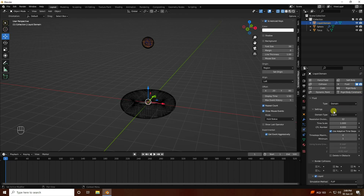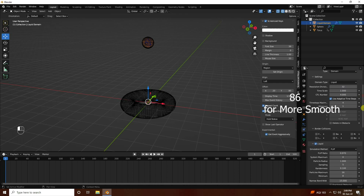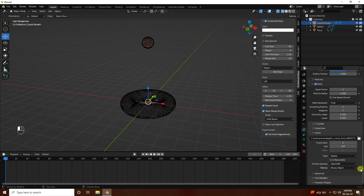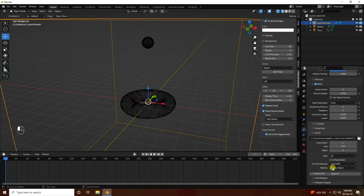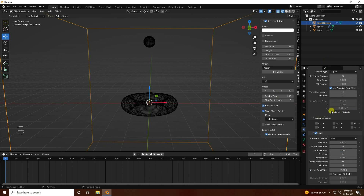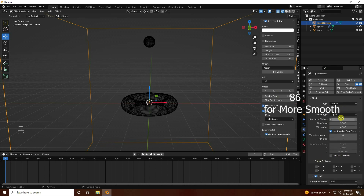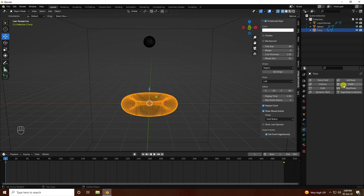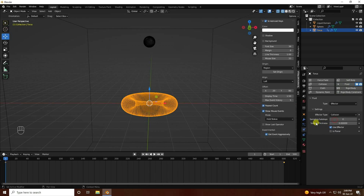Now I will increase the resolution — it's currently 32 but I will change it to 64. Go to all, yes. Change to 64 is good. Now go to the torus and apply the effector.